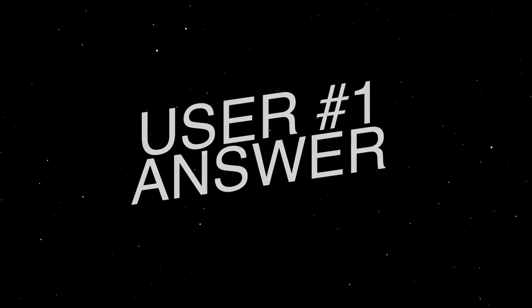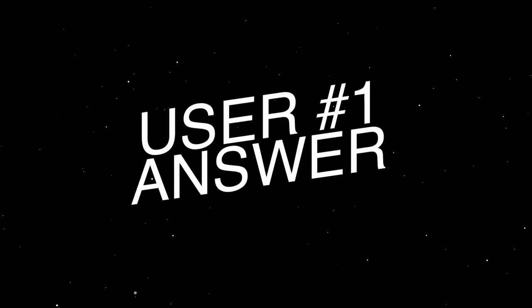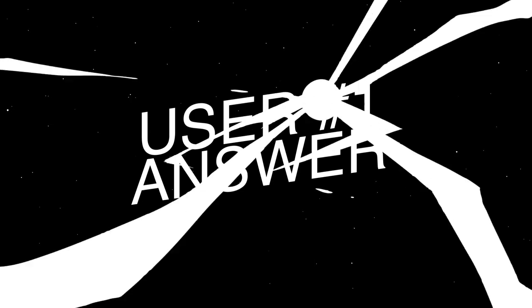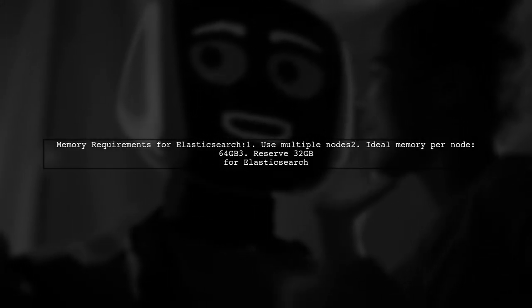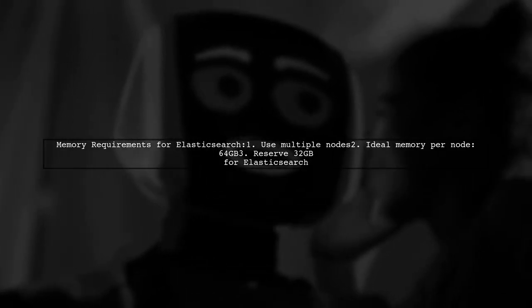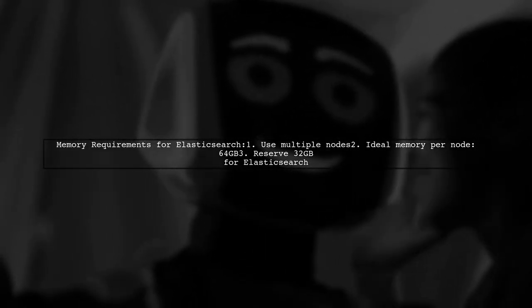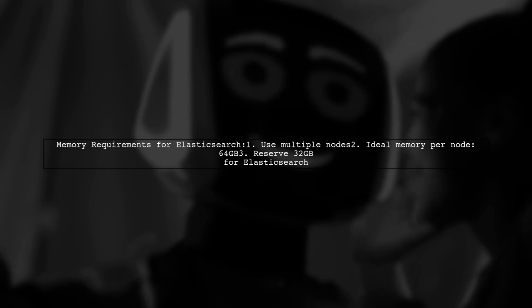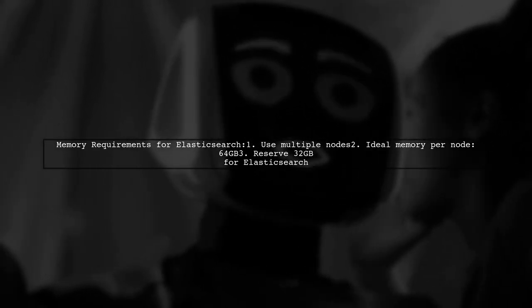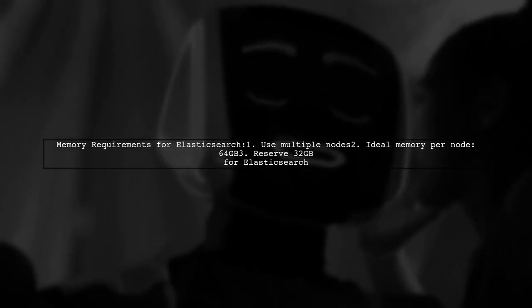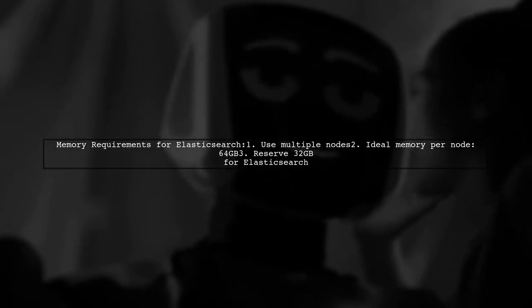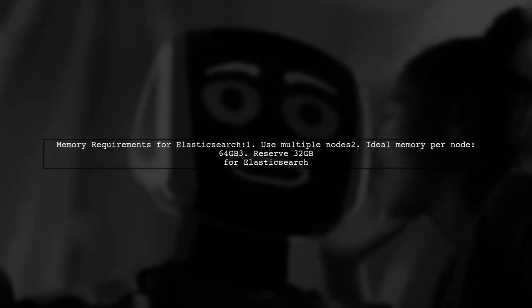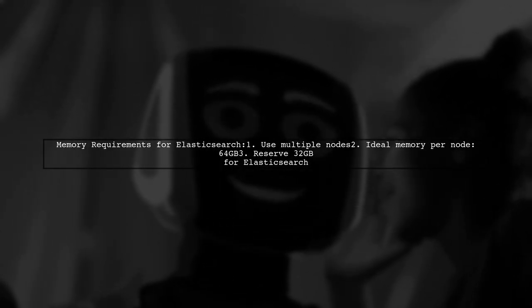Let's now look at a user-suggested answer. To determine the memory requirement for your Elasticsearch server, aim for multiple nodes to maintain efficiency. The ideal memory per node is 64 gigabytes, with 32 gigabytes allocated for Elasticsearch itself.